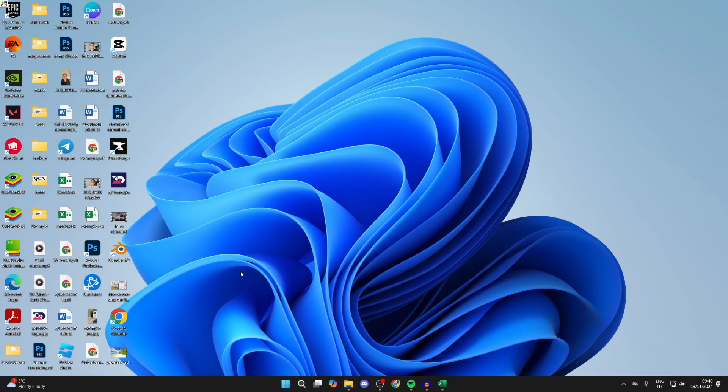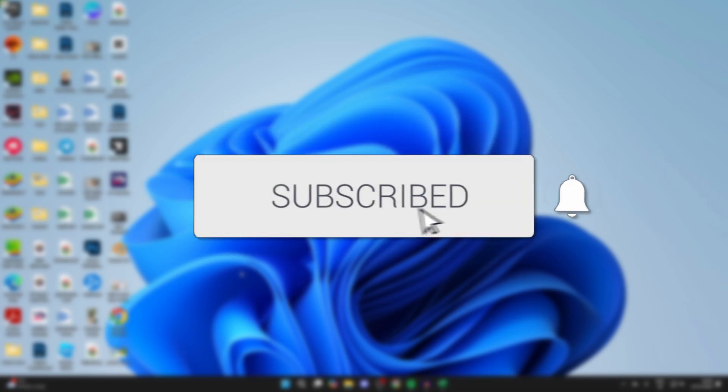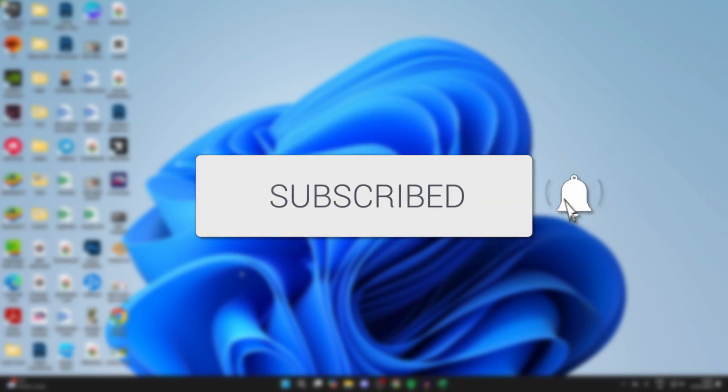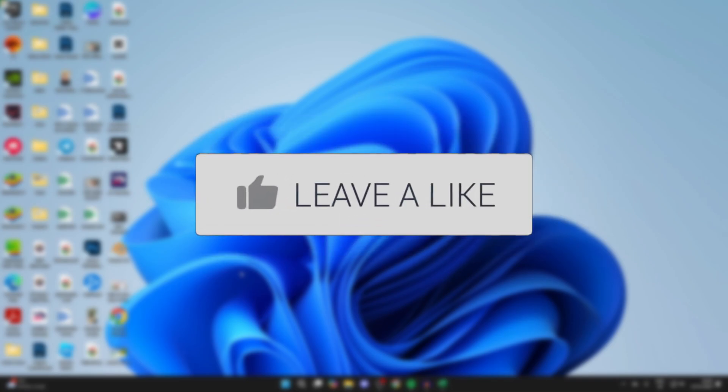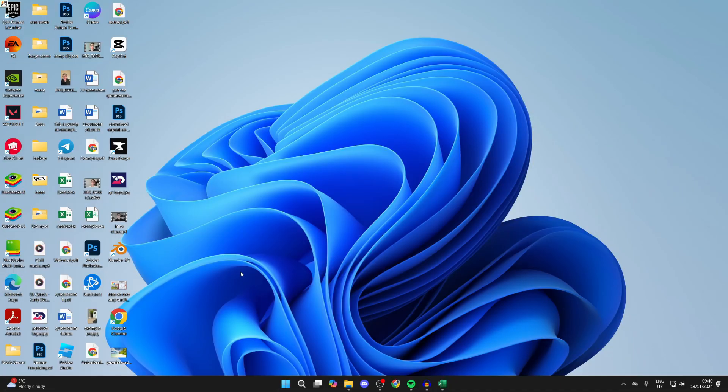We'll guide you through how to fix Google Chrome not opening in Windows 11 and 10. If you find this guide useful then consider subscribing and liking the video. This can be super annoying as it means you can't use Chrome, so let's get started fixing it.